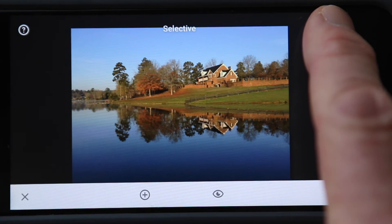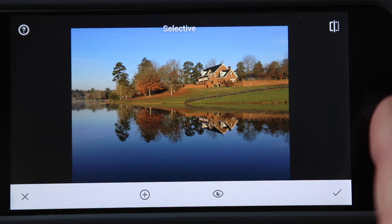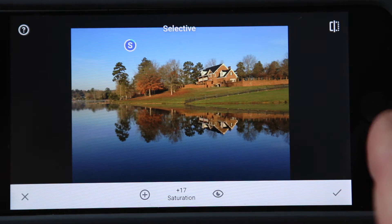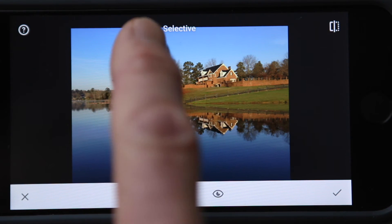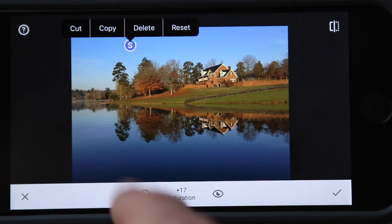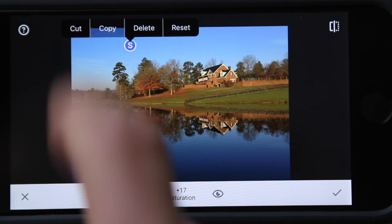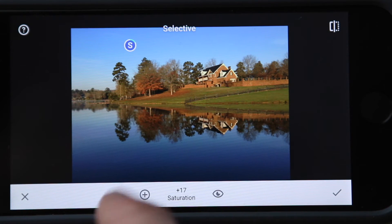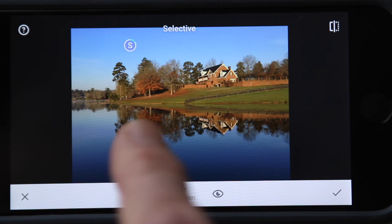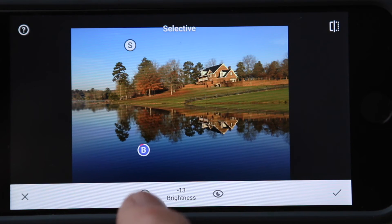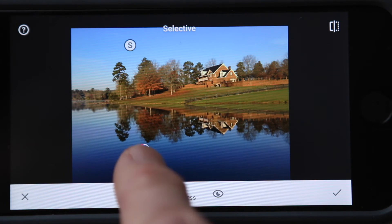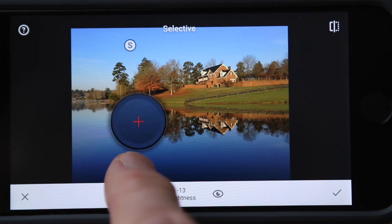Touch over here to see the beginning — the original photo. Now I'm going to copy this marker by touching it and clicking copy. I'm going to touch down here in the lake and hit paste. That marker is now down here in the lake.